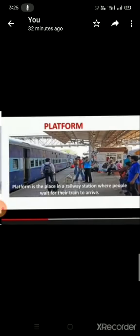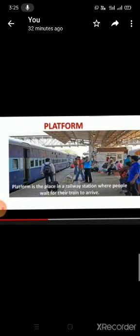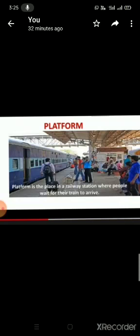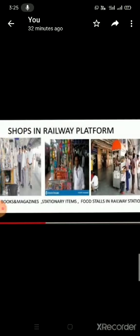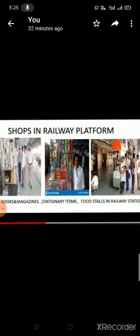This is a railway platform. Railway platform is the place in a railway station where people wait for their train to arrive. There are many shops also in the railway station like books and magazines, stationery items, food stores in railway station, etc.